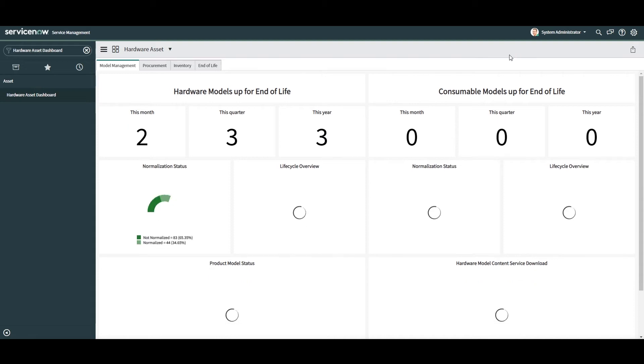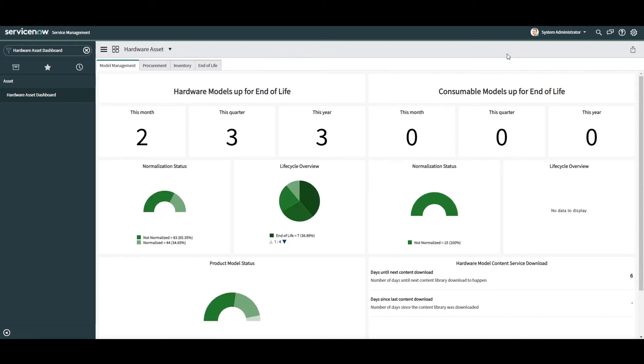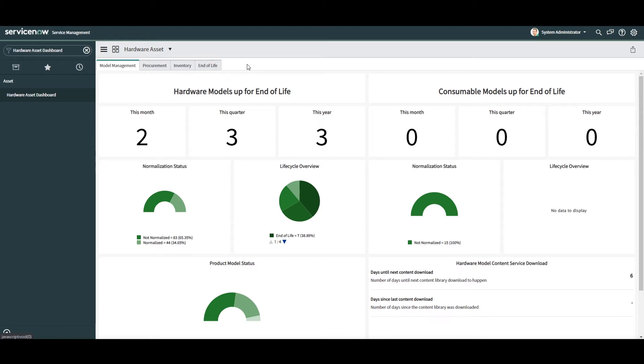As you can see we have several KPIs along the top of the dashboard and a few charts underneath. You'll also notice that the dashboard is broken down into four different tabs: Model Management, Procurement, Inventory and End of Life.